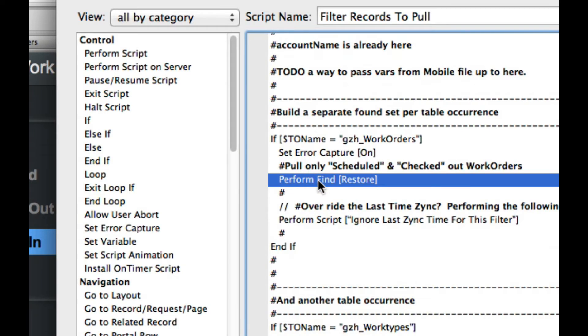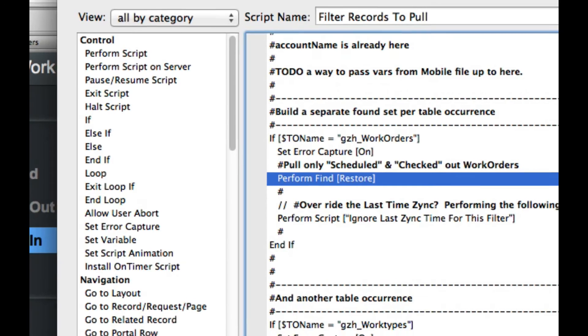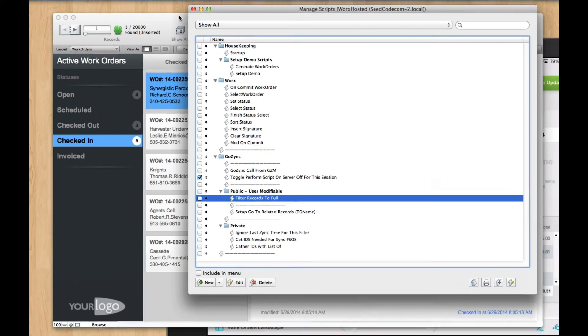And you can see how easy it would be to add to this find request and pull down just orders tagged to the logged in user or just orders in my territory. So it's really easy to pull down just a found set of records.